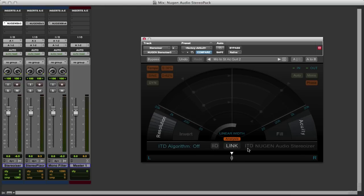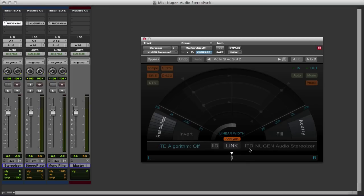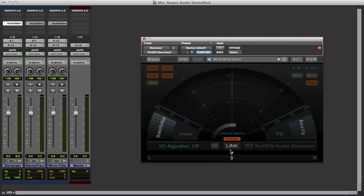And then the ITD module, the Interaural Time Difference, uses the other technique that our hearing uses to determine where sound is coming from. And how that works is if the sound arrives earlier to the right ear than to the left ear, then we determine that sound is coming from somewhere on our right hand side. And so the Stereoizer uses both of these techniques to help create stereo audio.